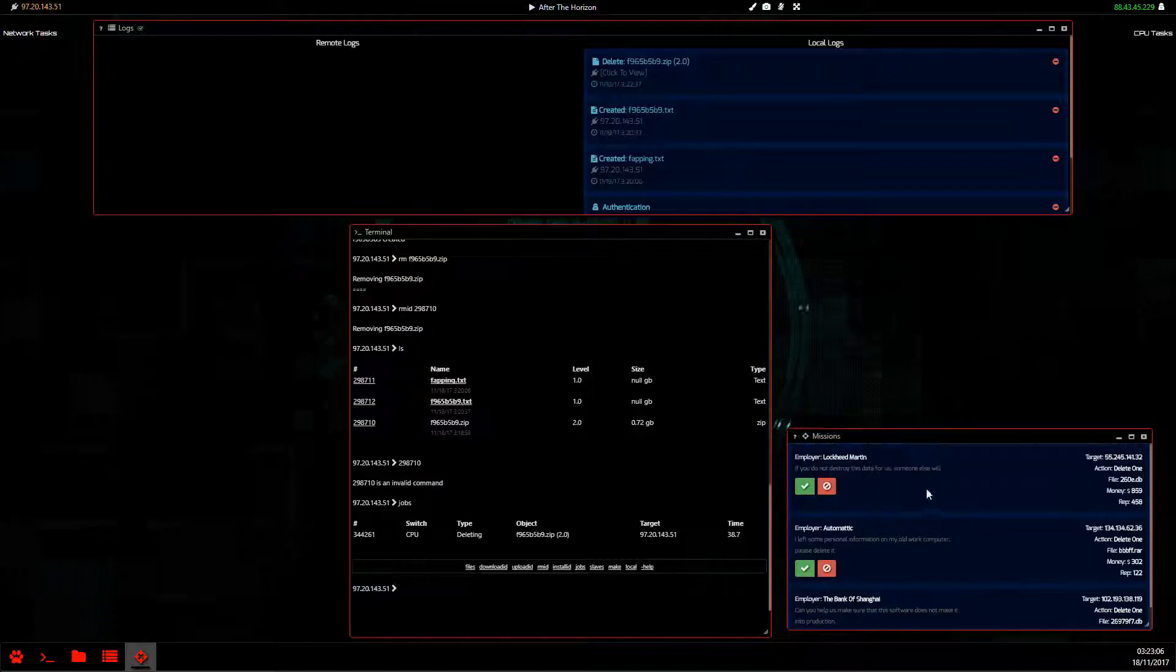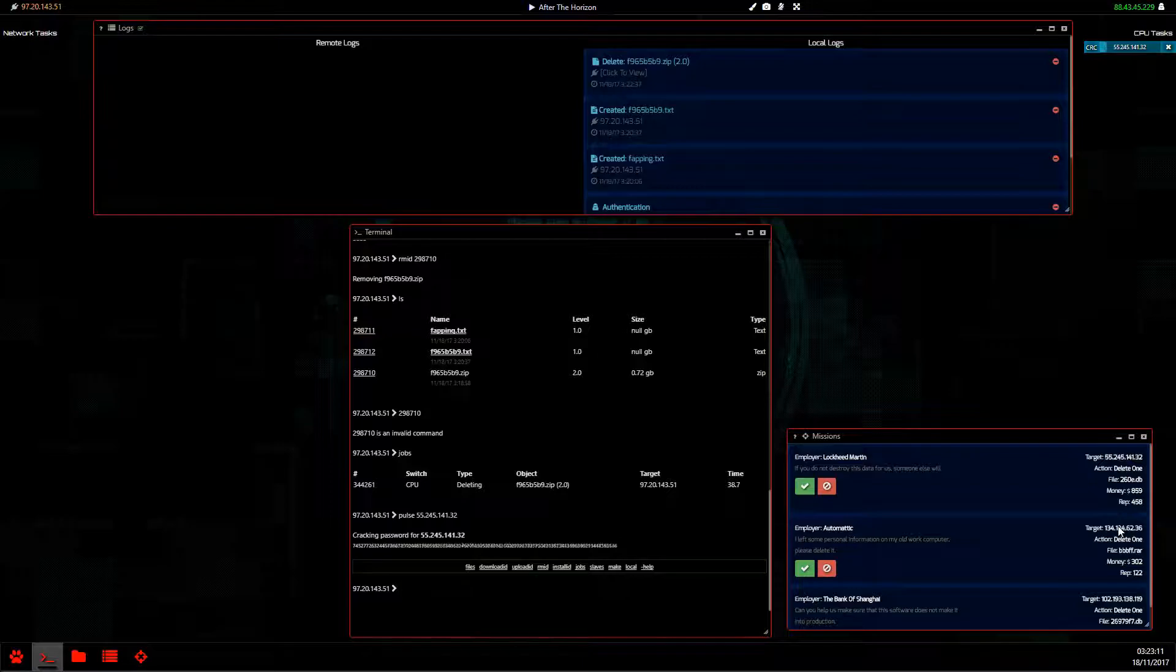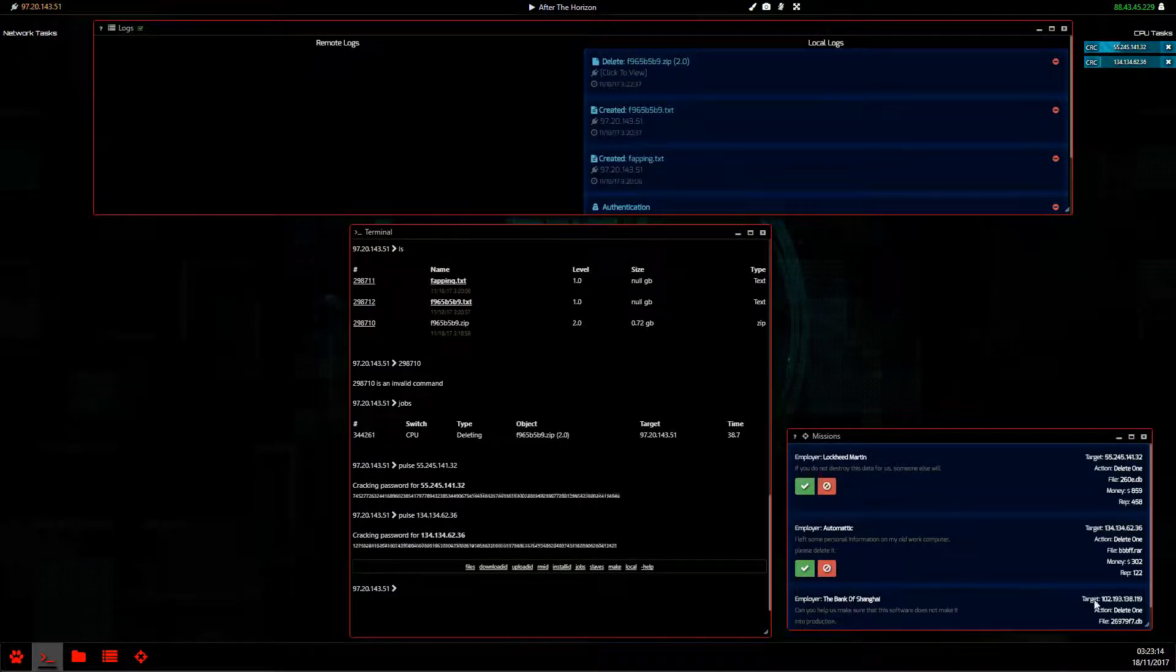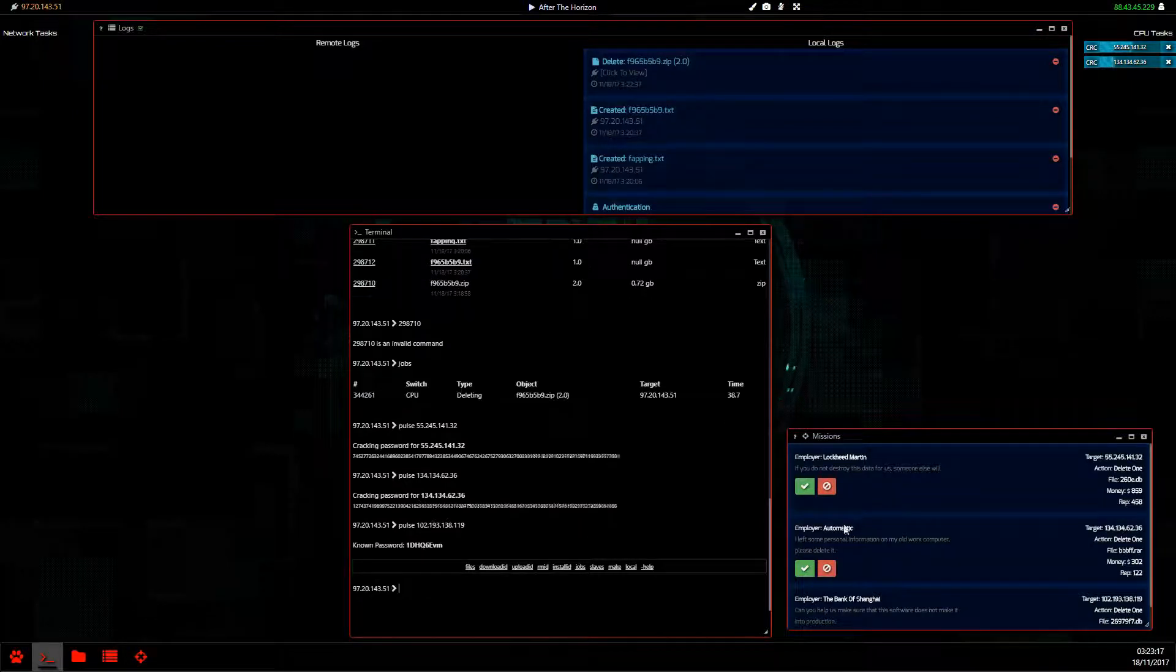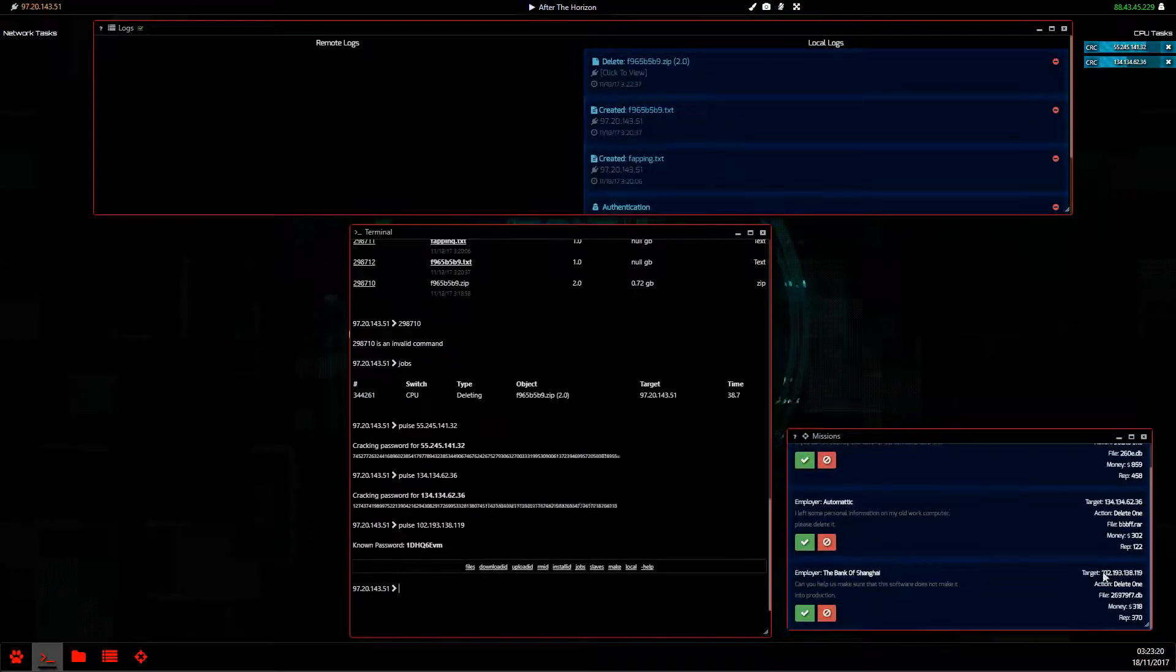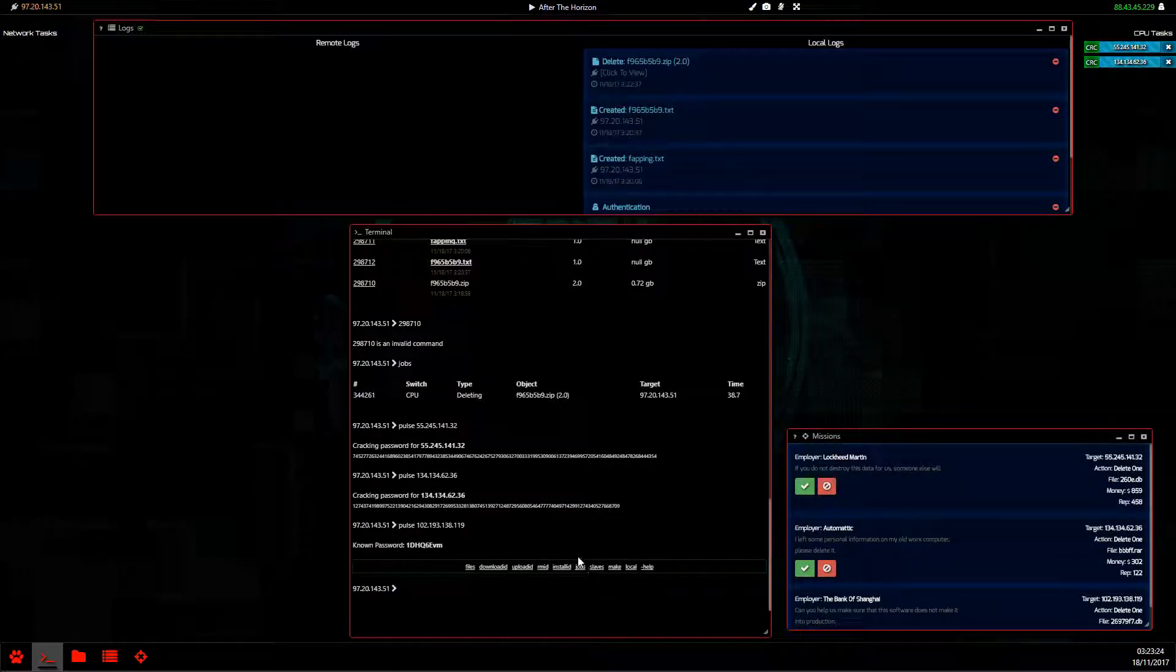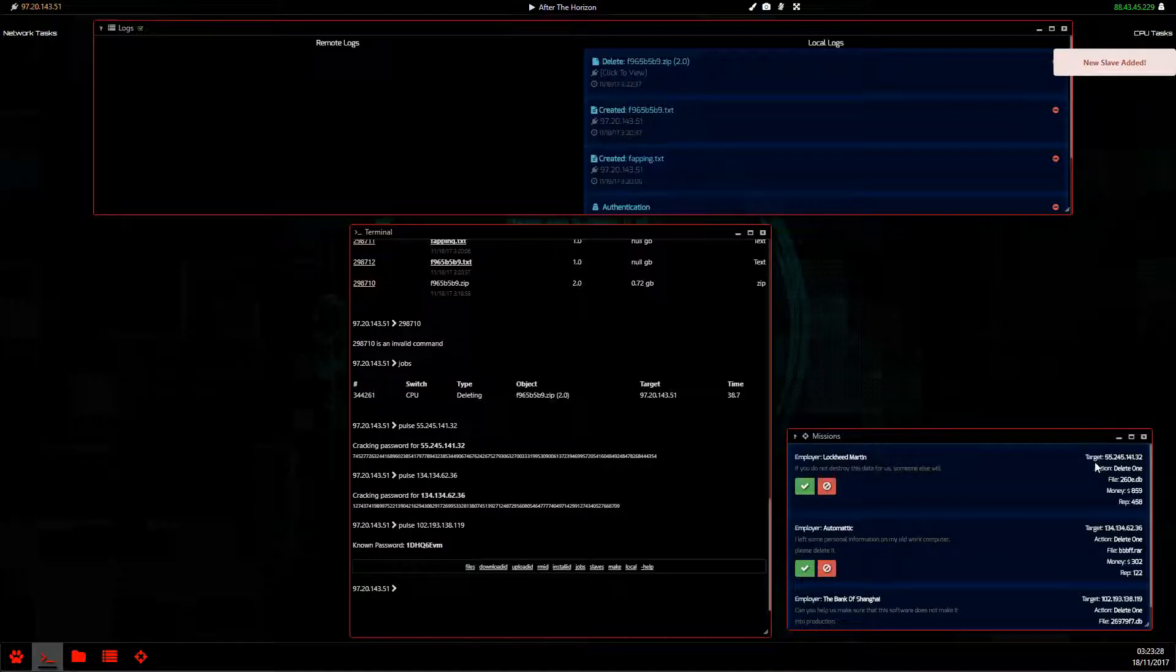If we get multiple missions what we can do is make sure we've got these all pulsed. What one did I just do? One and two. Right, that's all of them. Righto, we can crack all these. Yep, yep, new slave added.